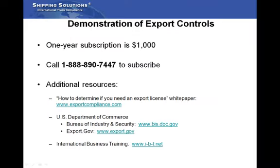A one-year subscription to Export Controls is only $1,000, and there are no limitations to the number of screenings you can conduct each day, month, or year. Just call Shipping Solutions toll-free at 1-888-890-7447 and subscribe today. If you're not ready to subscribe, give us a call and we can give you access to a test account so you can try the Export Controls tool yourself.